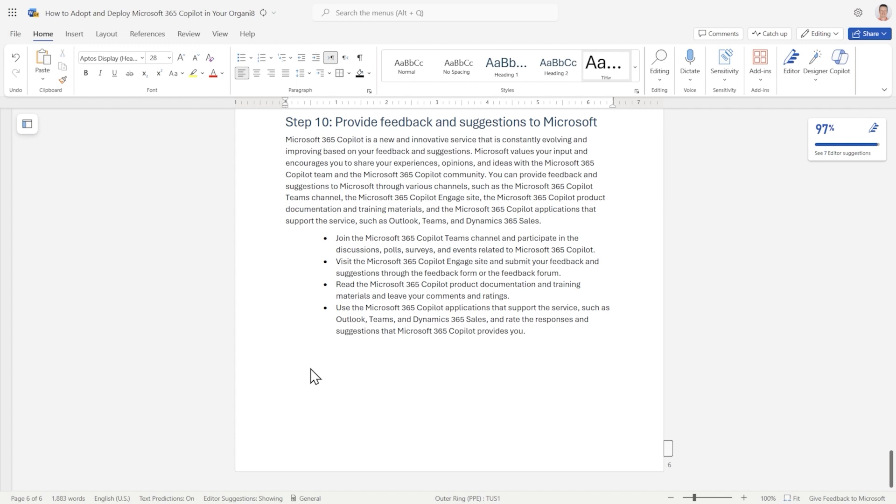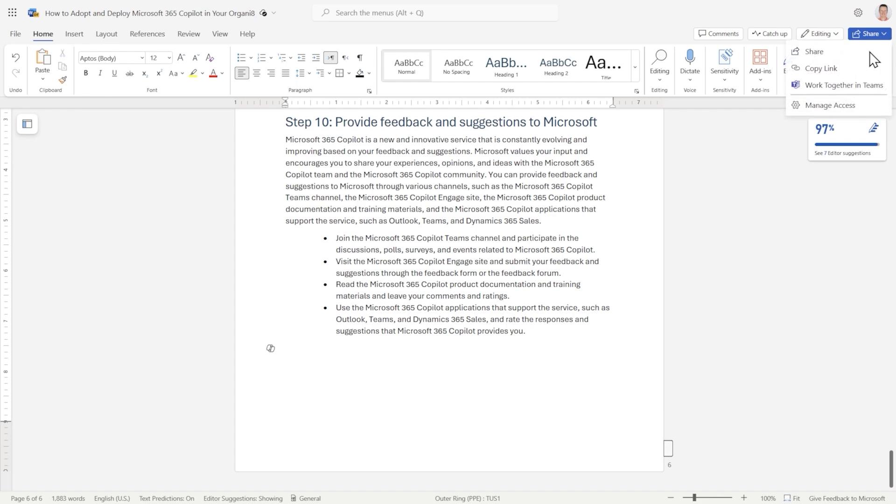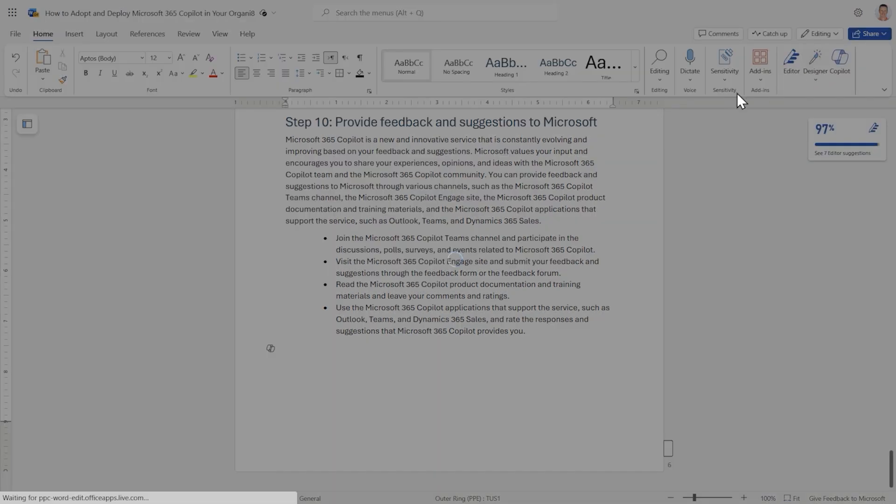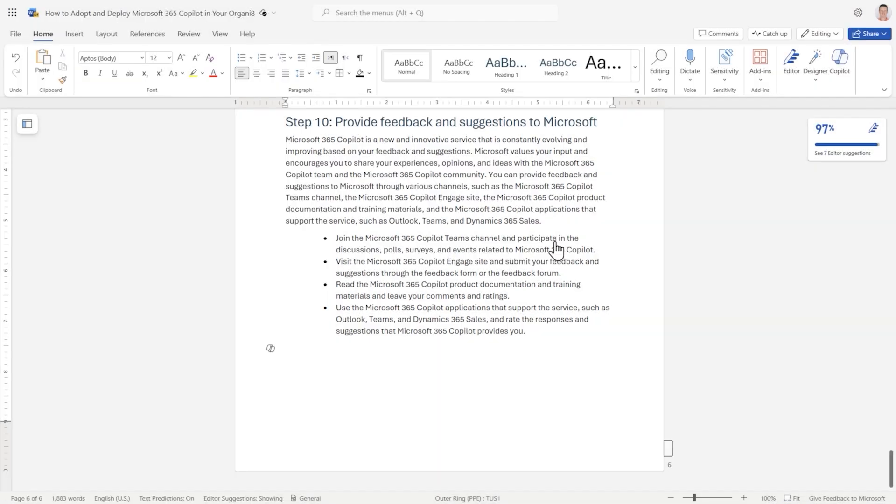Now, suppose my manager has asked me to present this content to 120 IT administrators tomorrow. I would need to convert this to a PowerPoint presentation because no one presents in Word. What I'm going to do is I'm going to copy a link to this document and we're going to use this to build a presentation. So let's jump over to PowerPoint.